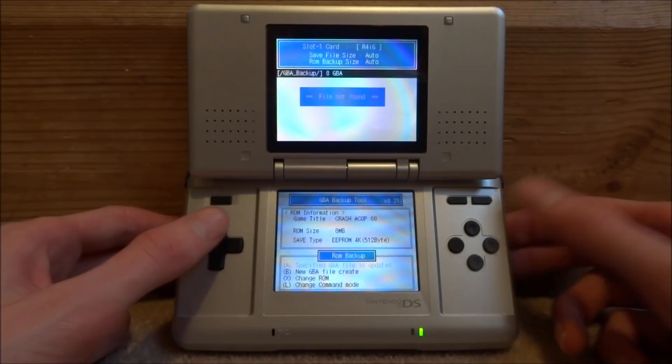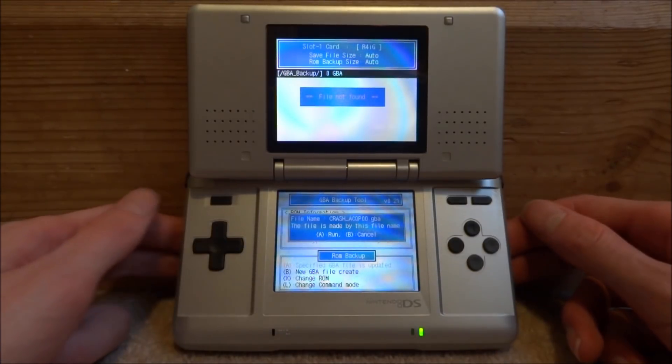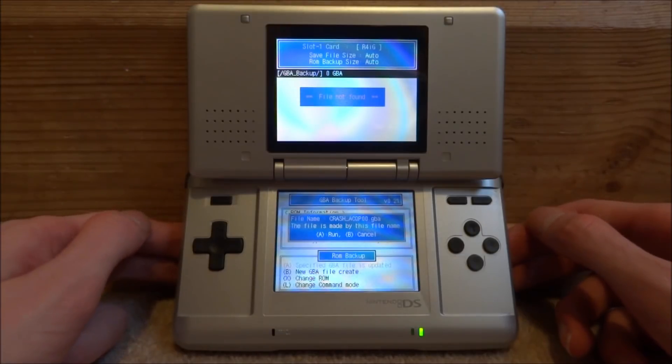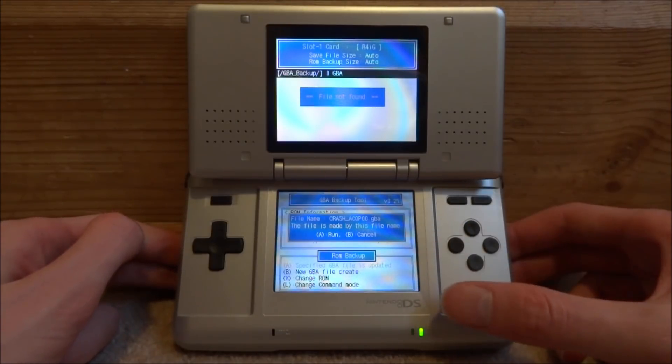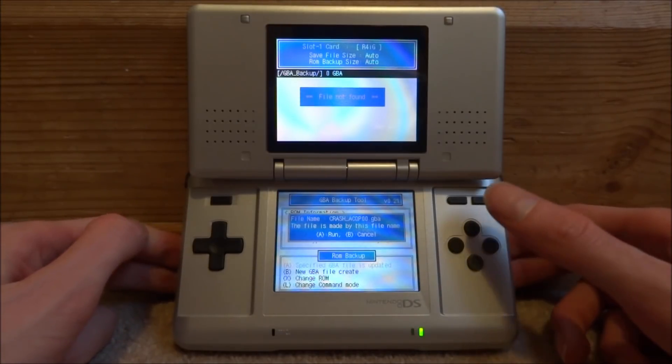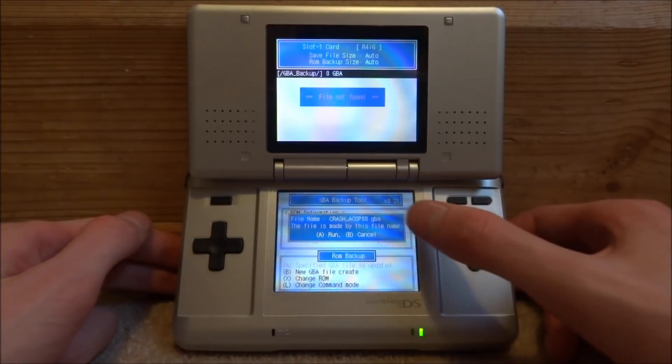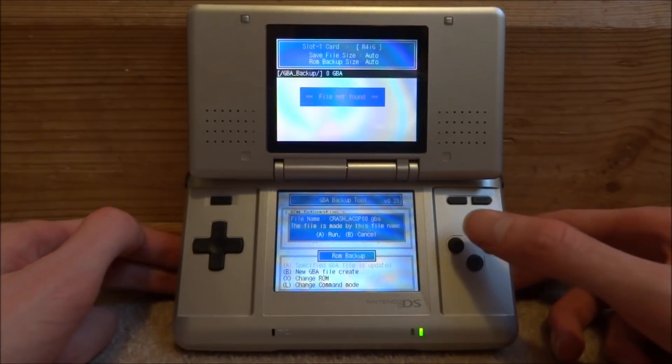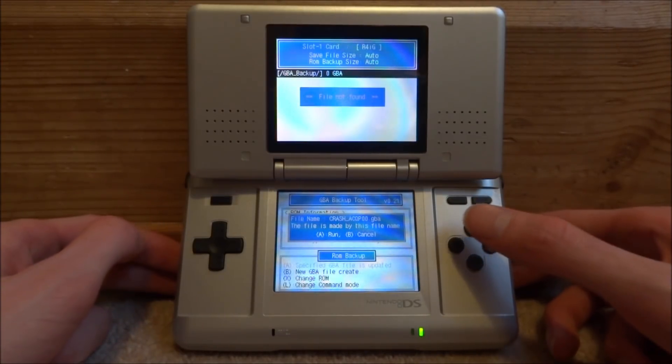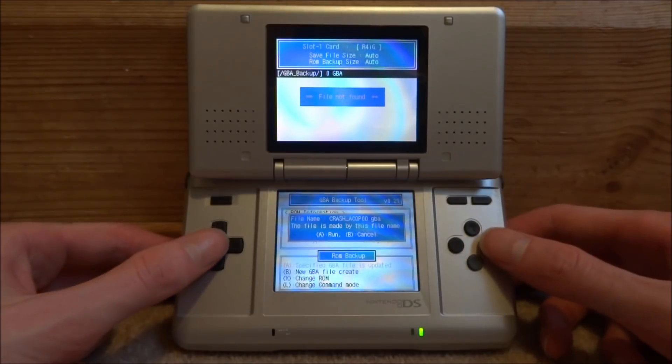From here, all you want to do is just press B. And what this is going to do is create the ROM file from your actual cartridge onto your R4 SD card. So as you can see here, that's the file name. So all you want to do is just press A to run.